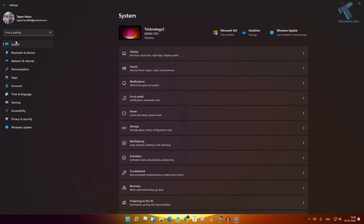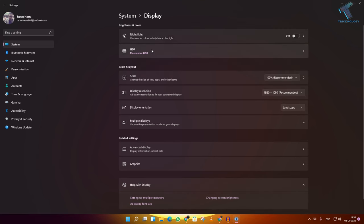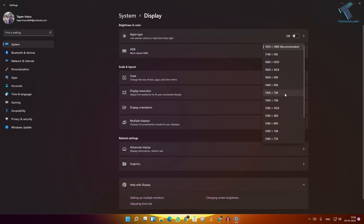Click on System from the left side and go to Display. Click on Display Resolution and make sure that Recommended is selected. If it is not, then select Recommended.